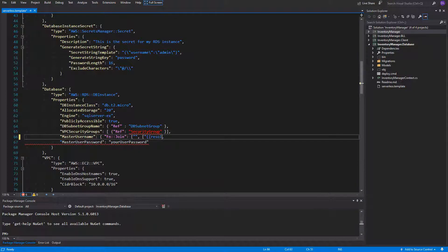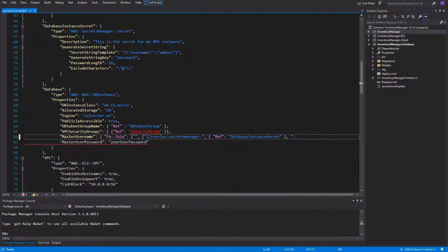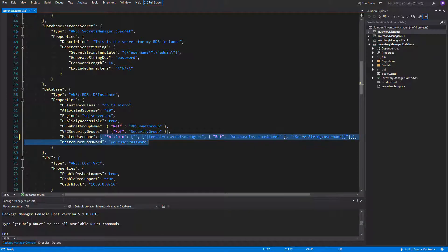The first part will be a string starting with two parentheses and resolve, then the colon and then the secrets manager word. It needs to be like that to get the secret from the Secrets Manager service. Then as the second element of this array we can specify the reference to our newly created database instance secret. As the third element we'll need to specify to which element of our secret we are pointing — in our case it is either username or password. Just close the parentheses inside our string and on the outside in the function.